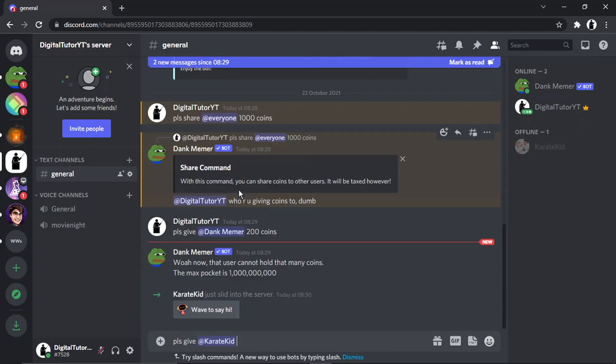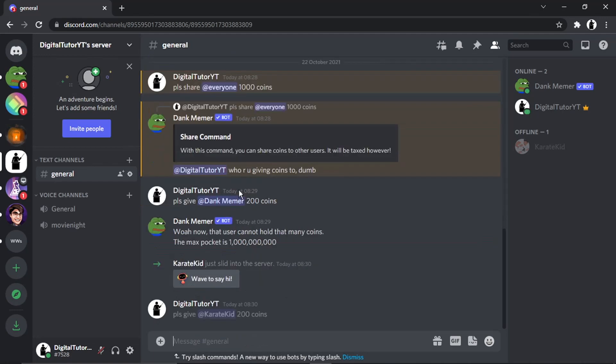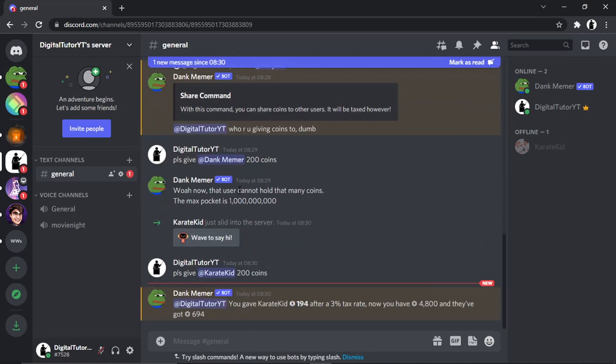...at blah blah blah, 200 coins. And you'll see what's going to happen is it's going to come up with the message saying...